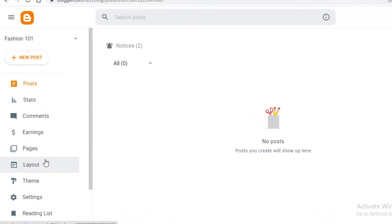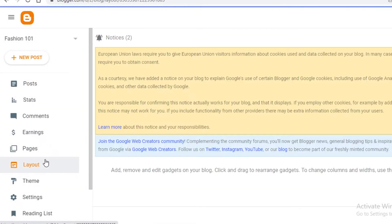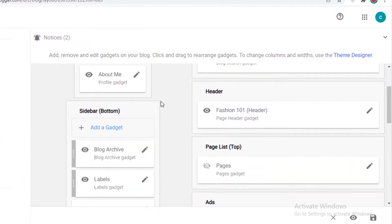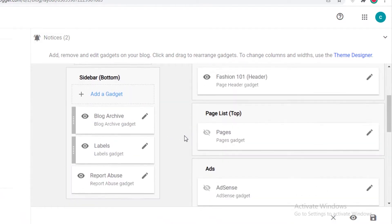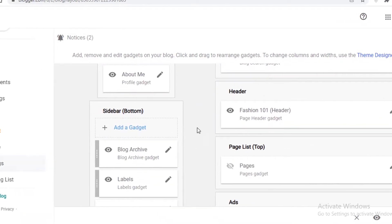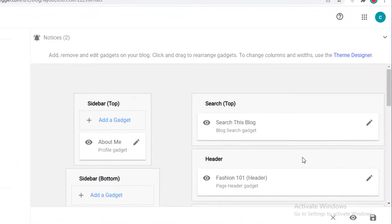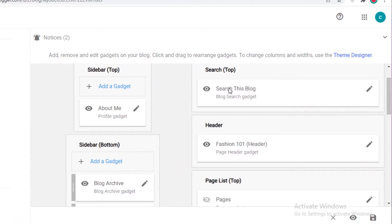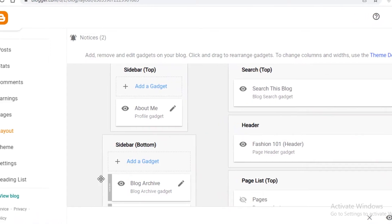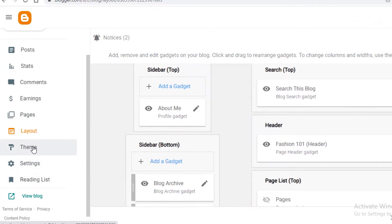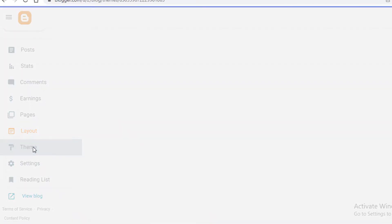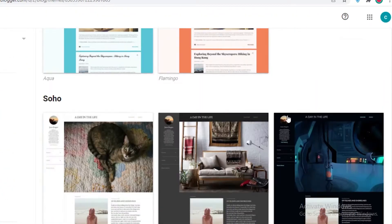Now you can see the basic notice for your blog. To see how your website actually looks, go to your Layout and click 'View blog.' But first you're going to manage your website from this dashboard.